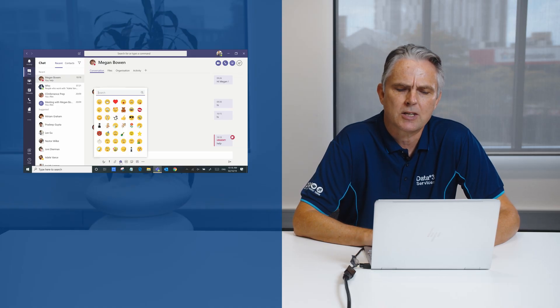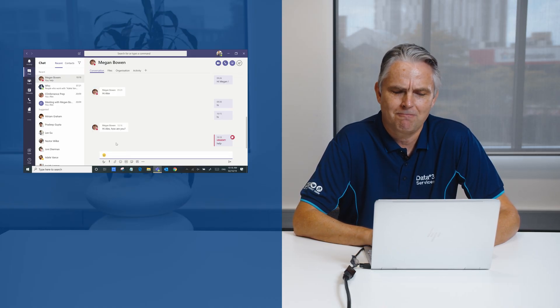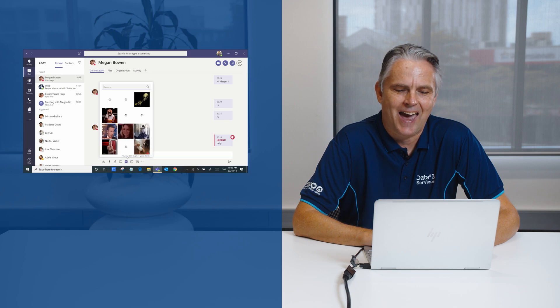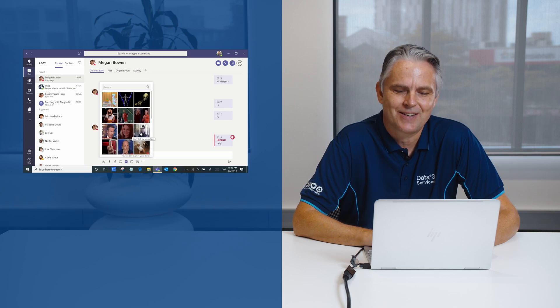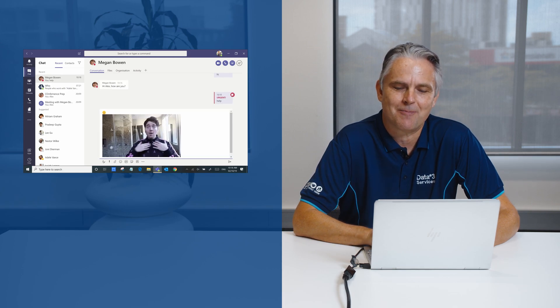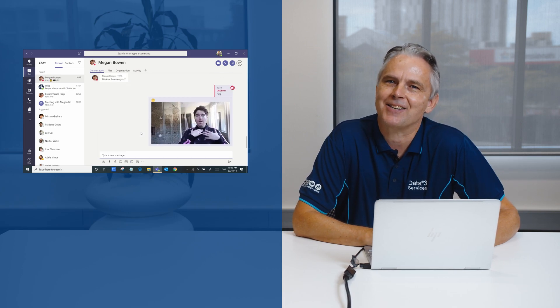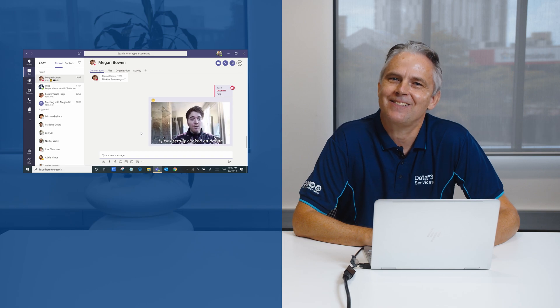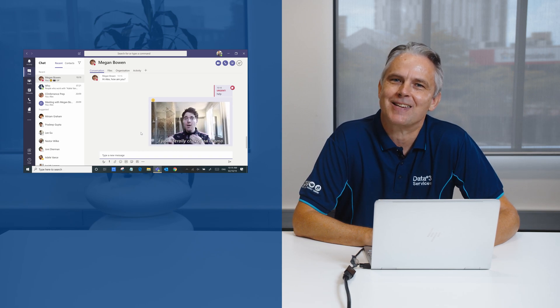Want to make things a bit fun? We've got our emojis and gifs that you can very simply add to your chat to liven things up a bit.